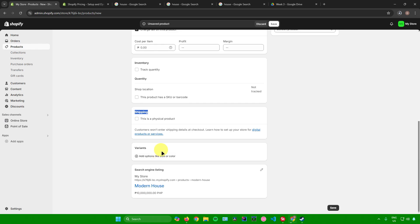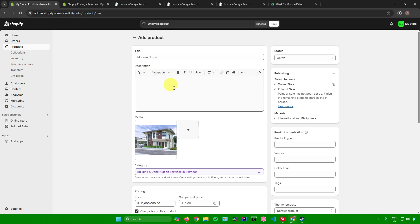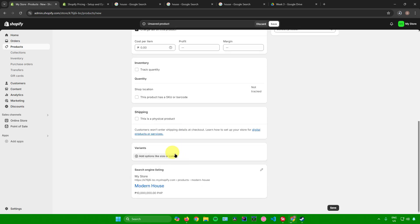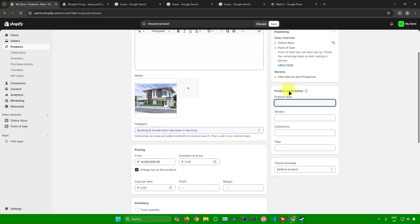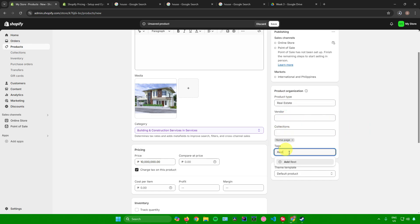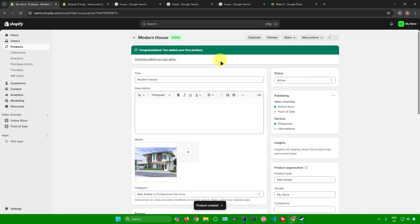For Variants, you don't need to do anything unless you're selling multiple houses in one product. Next is Search Engine Listing — this is what your product will look like if someone searches it online. Then set the Status as active or draft, set the Product Type to 'real estate,' choose your vendor, add it to a collection such as the homepage, and add 'real estate' as a tag. Once done, click Save.